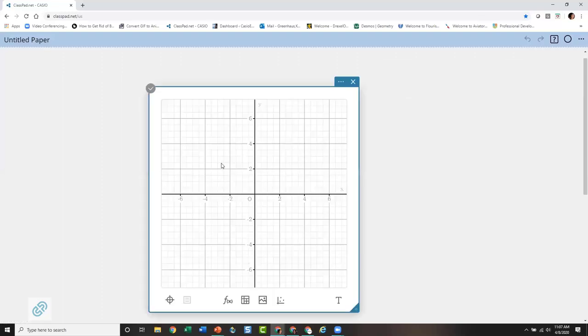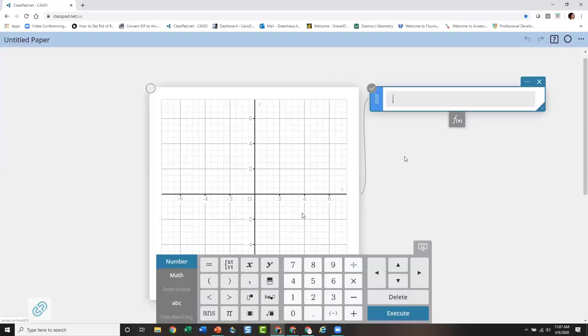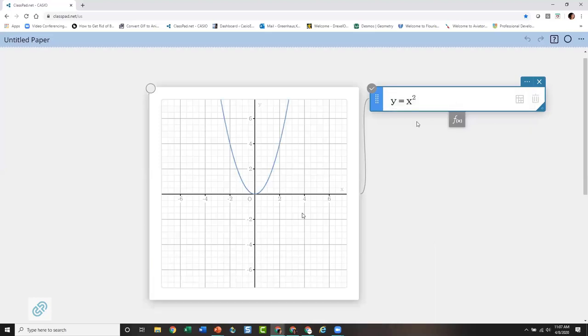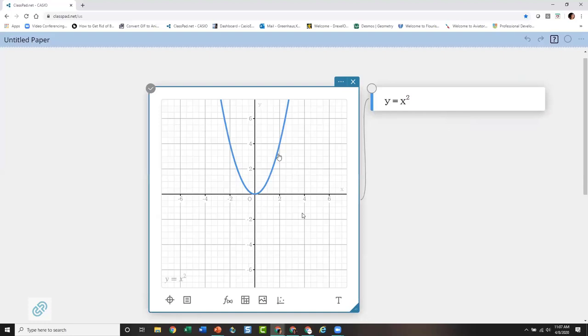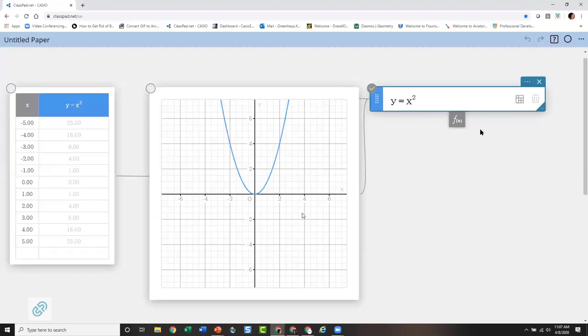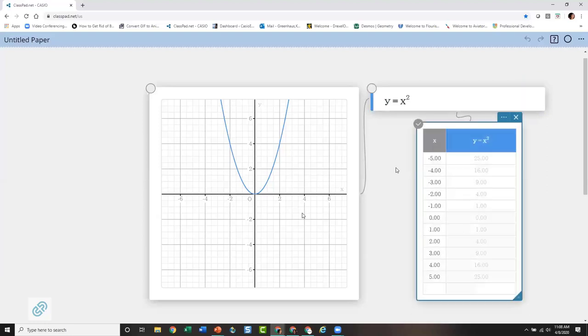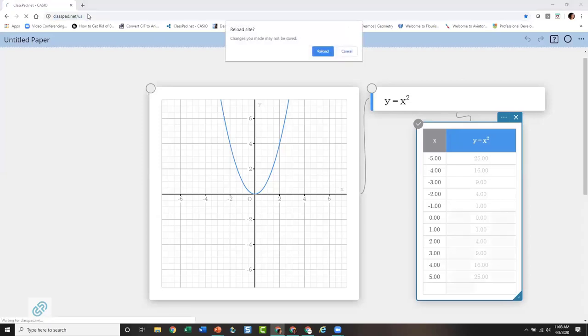I'm going to go into an account to show you the difference. In this unregistered account I can start playing — let me pull up a graph. I can graph a function, see key points, get a table. All of this I can do without an account, but if I don't have an account I can't save anything, so there's no place to save the work I've done. That's why it's a good idea to create your own account.